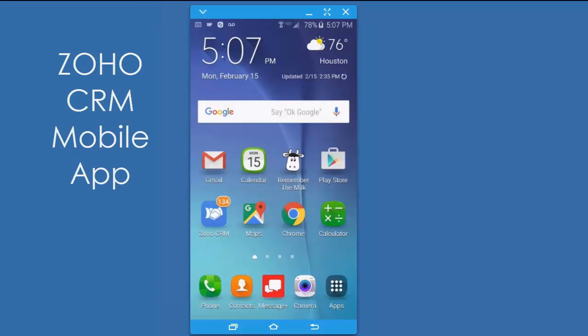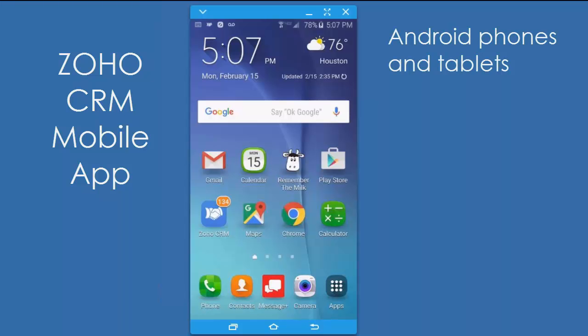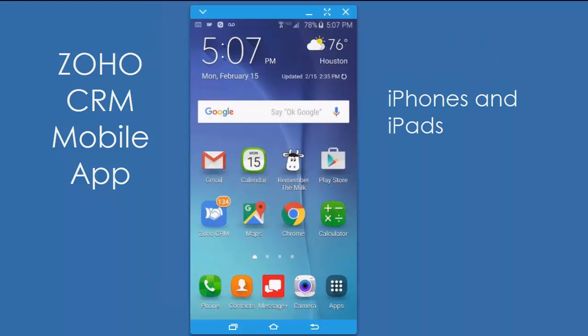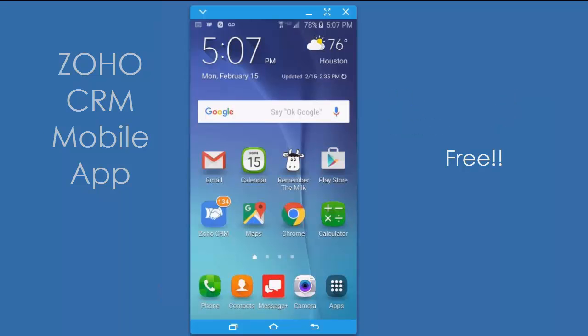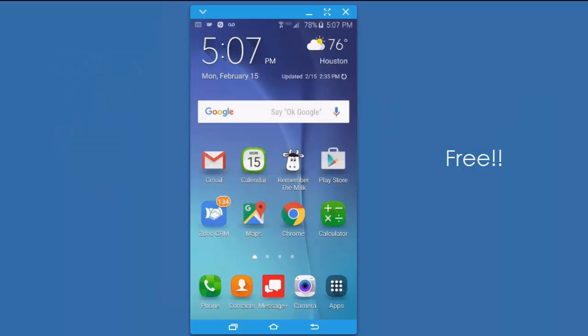Hey, I wanted to let you know about the Zoho CRM mobile app. It's available for Android phones and tablets, as well as iPhones and iPads. It is a free app and works with all editions of Zoho, from the free to the enterprise.